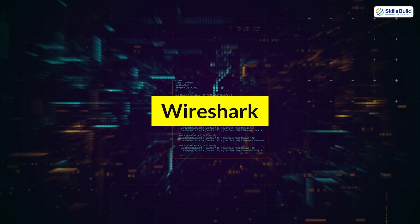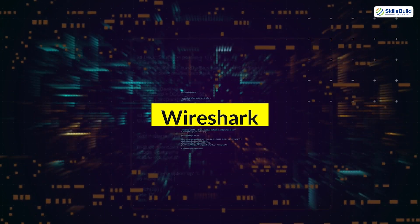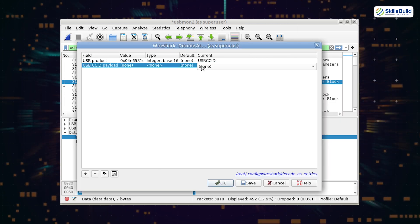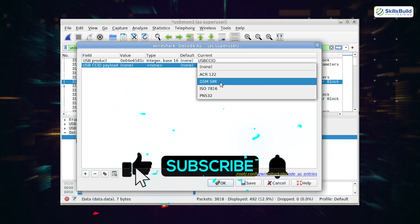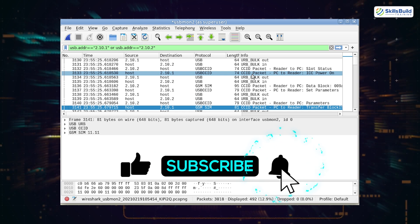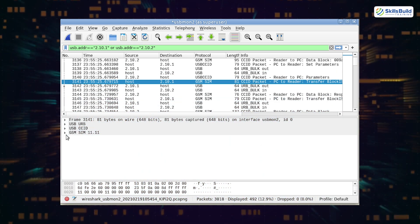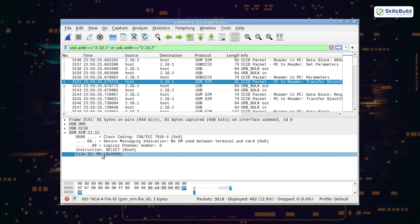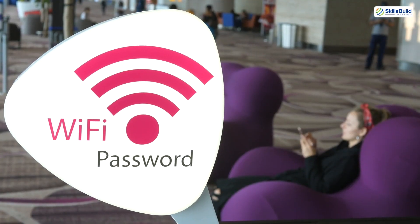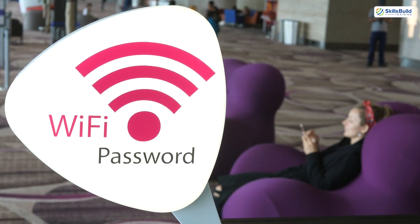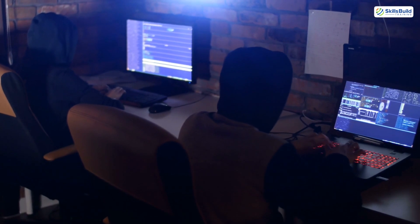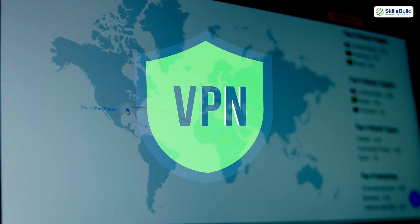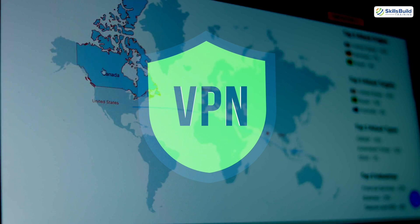The sixth tool is Wireshark. Wireshark is a network analysis tool used to capture and inspect data packets. While legitimate cybersecurity professionals use it for diagnostics, hackers exploit it to intercept unencrypted information like passwords or session cookies. For instance, on an unsecured public Wi-Fi network, a hacker might use Wireshark to monitor your activity. Always use a VPN when on public networks to encrypt your data and protect it from prying eyes.